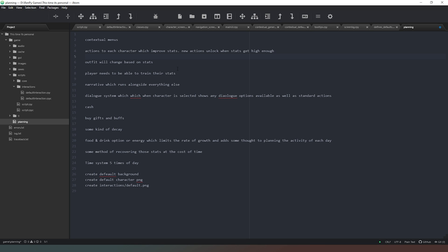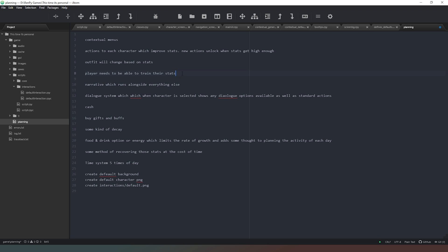Outfit will change based on stats. We've kind of done that but we haven't actually done any rendering or drawing yet, so that's something we need to come back to. Player needs to be available to train their stats, something else that we have to work on. Yes, the stats increase when you practice them, but they only increase a very small amount. So we want the ability to be able to boost those up further by going to like, for example, going to the gym to train your fitness rather than just working out with someone.